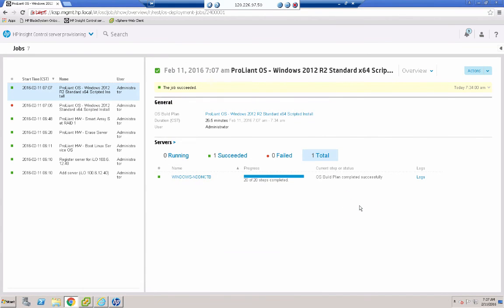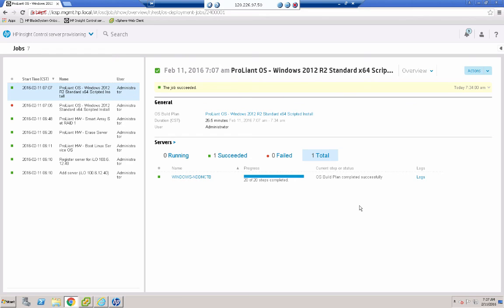So what we've done in this short demo is to erase a ProLiant blade. We then configured the local drive to be a RAID 1 drive using a separate build plan. And then we finished off installing Windows 2012 R2 onto that drive. And that concludes this ICSP demo.